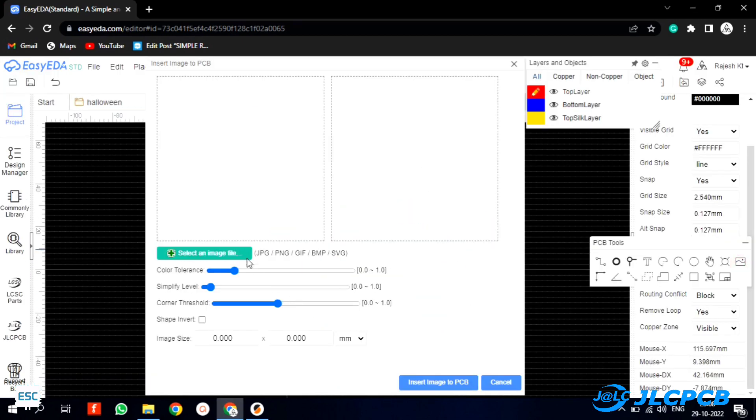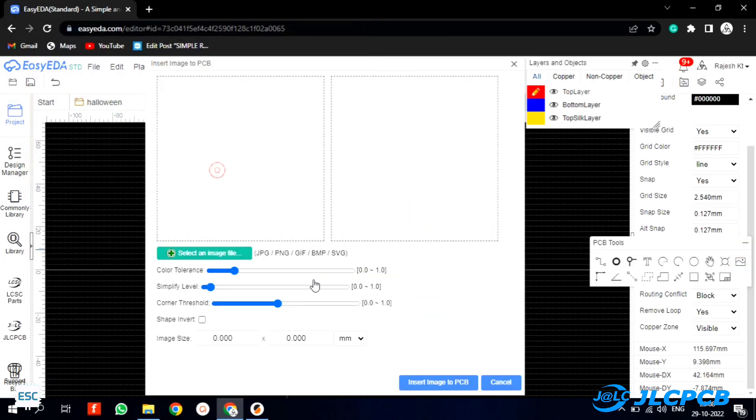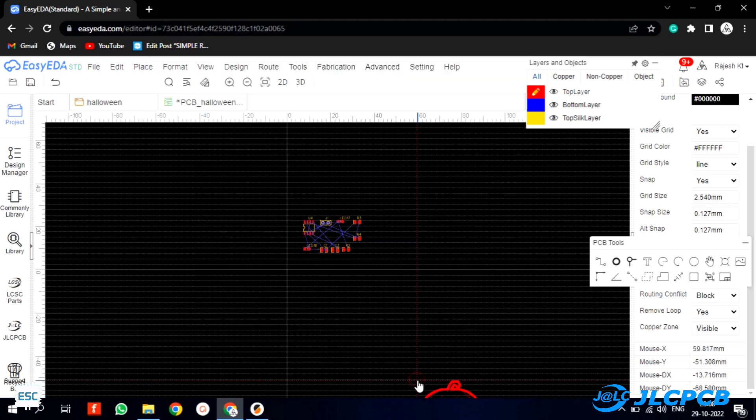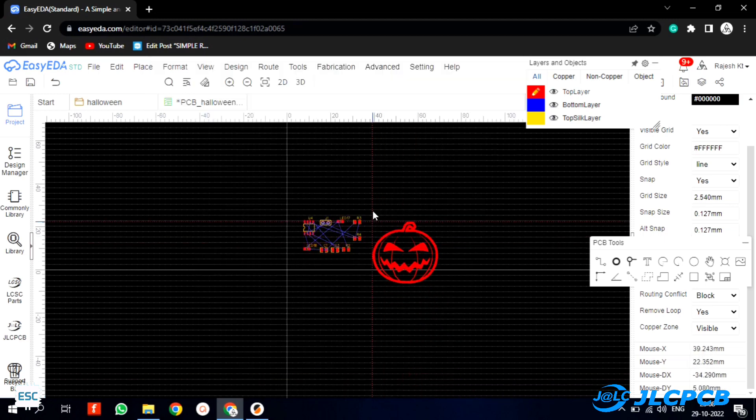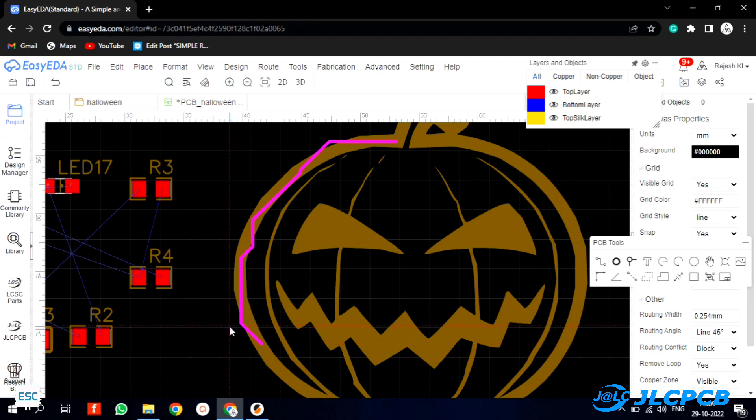Now let's design the PCB. My plan is to design a pumpkin shaped PCB. For that first I imported a pumpkin image. Then I outlined it just like the pumpkin image.